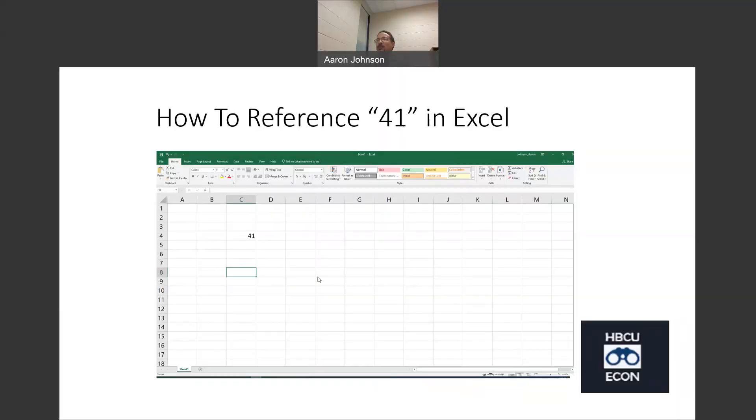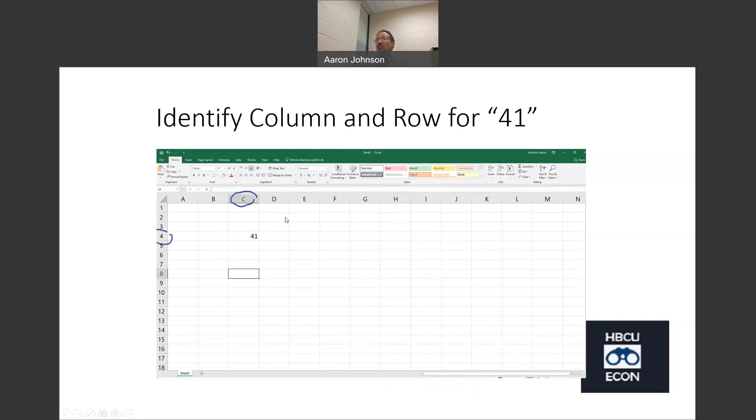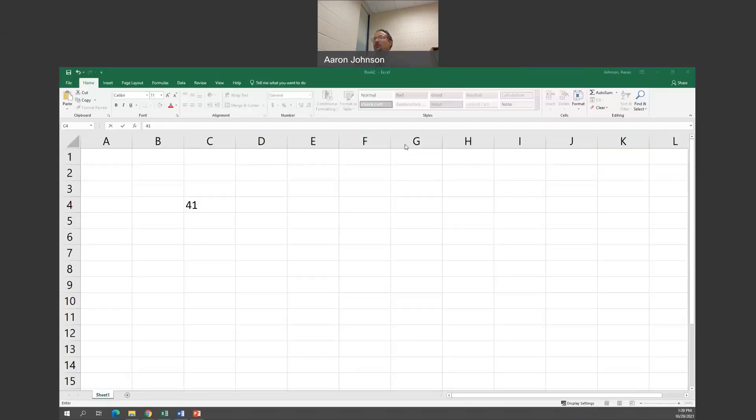Rather than typing in numbers and doing calculations, you're actually going to be typing in columns and rows wherever those numbers are. Let me talk about one example of that. I want you to note here, there's a number here, 41. We're going to try to reference that in another cell, C8. So how we're going to reference this number, it's going to show up in this cell without us typing in that number. We need to know the column, which is C, and the row, which is 4. That's actually what we're going to place here.